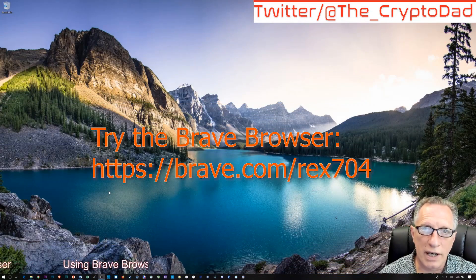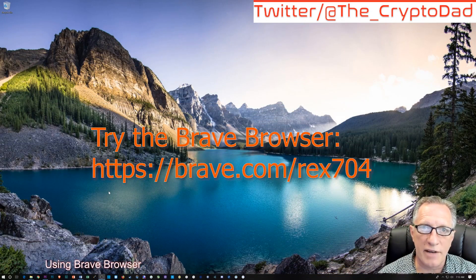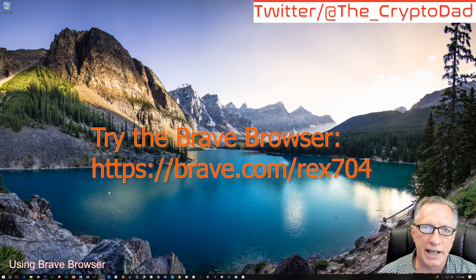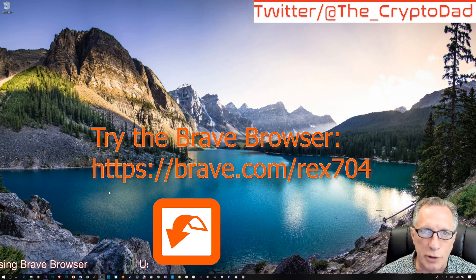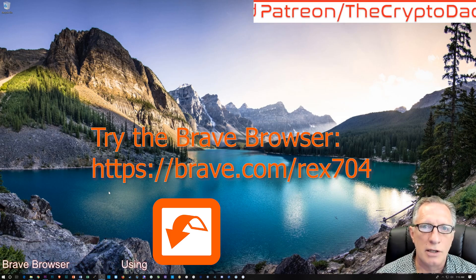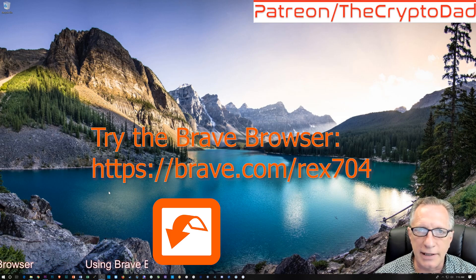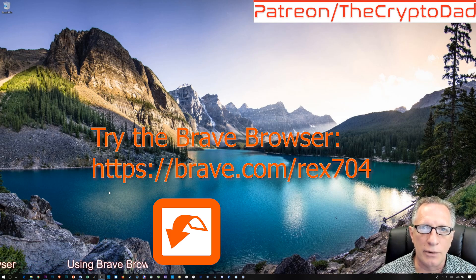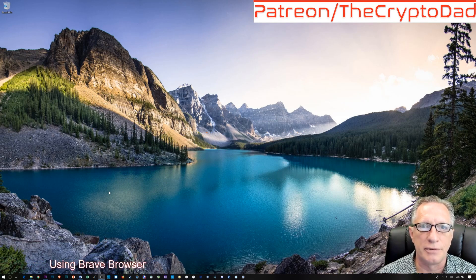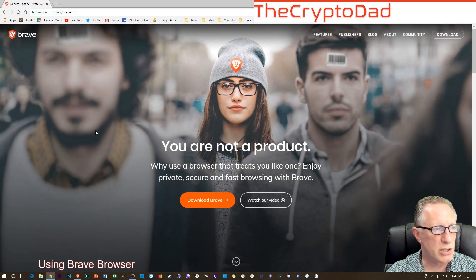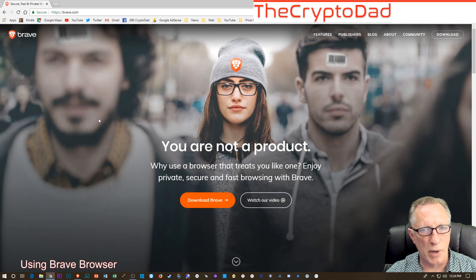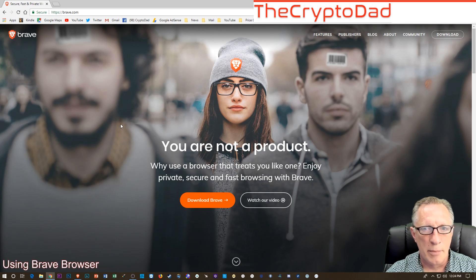If you want to get the Brave browser right now, I've got an affiliate link in the description below. Just run down there, click the link, and download the Brave browser. They'll explain what the Brave browser is.